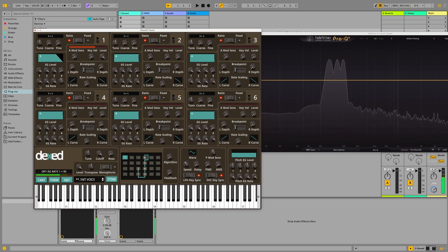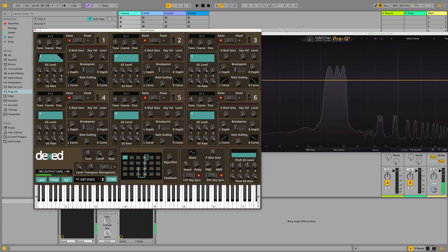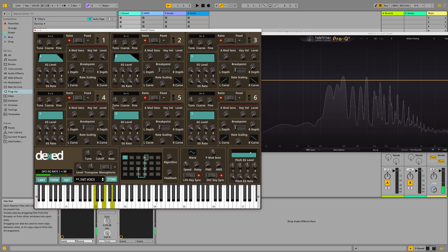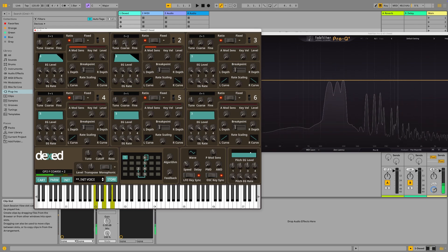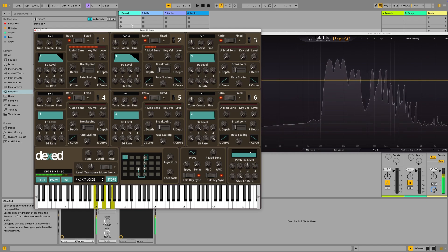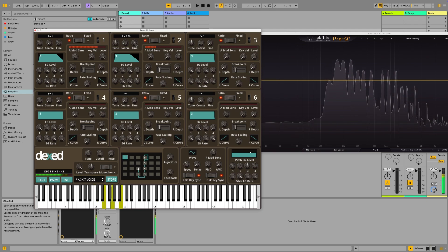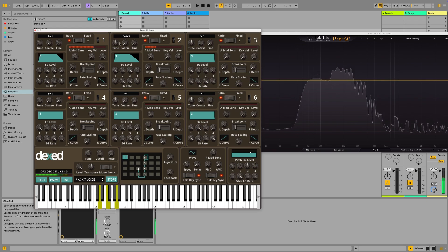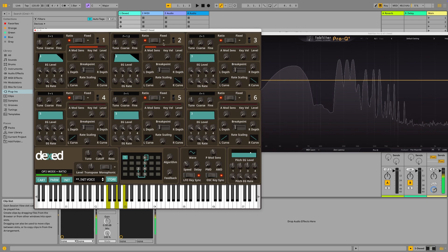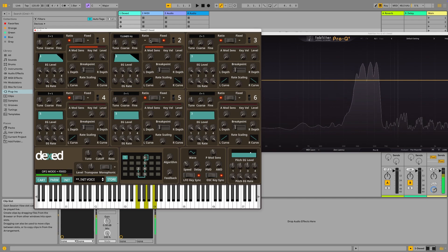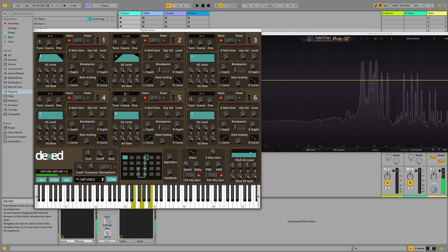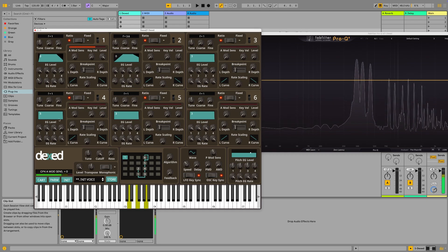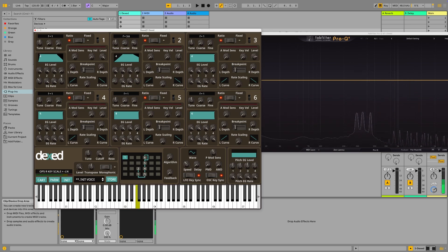We're back to the default algorithm, back in pad territory again. Let's introduce the second operator, but we changed the tuning of this one. Now we're hearing also the third one here, which is not being modulated by anything at the moment.